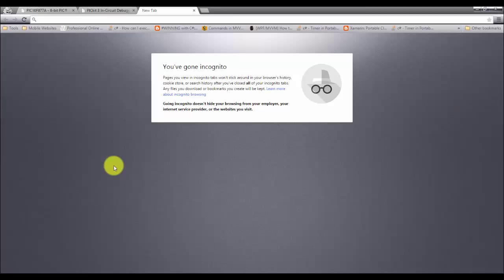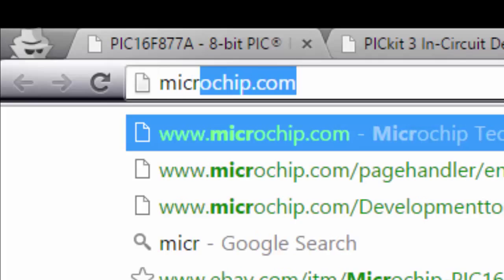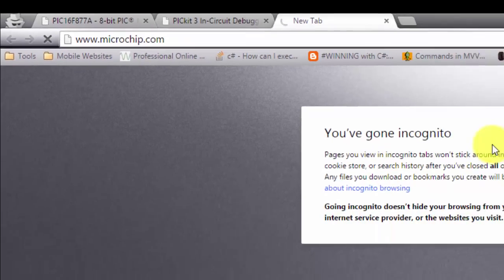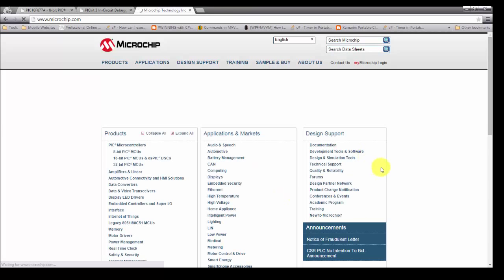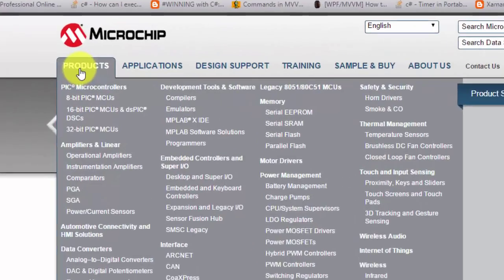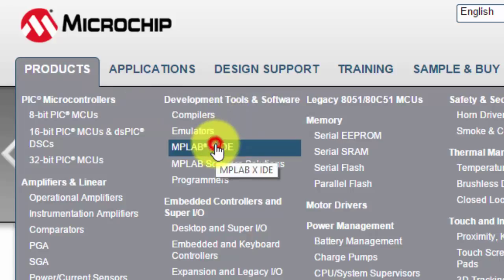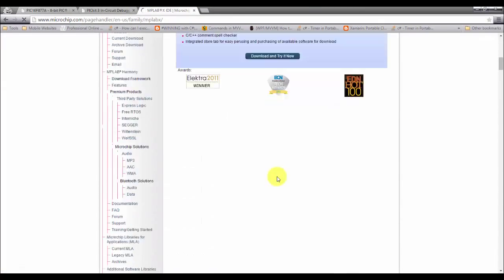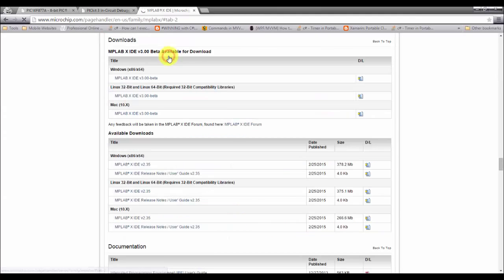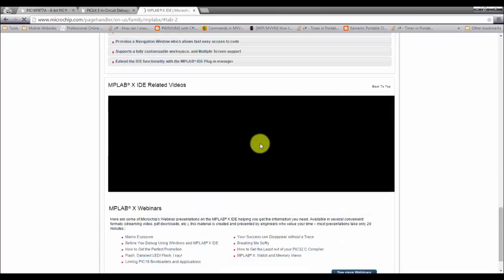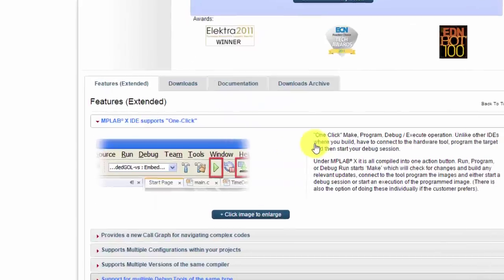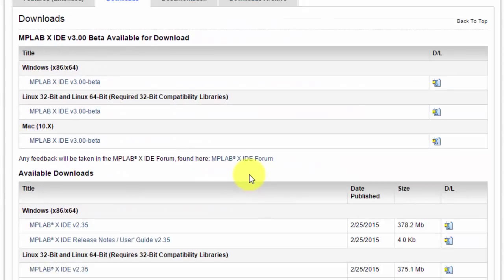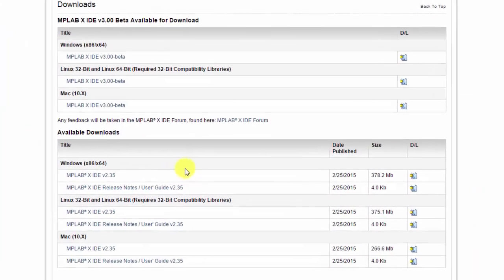First off, let's download the MPLAB X IDE from microchip.com, and then let's go to Products and Development Tools and Software, MPLAB X IDE. Let's just go down, go to the Downloads tab.